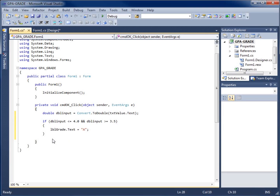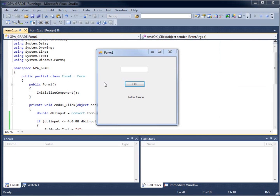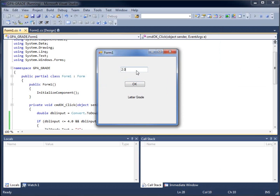If we run the code now and the GPA is between 3.5 and 4.0, it will display A. I'll hit run and test it. If I enter 2.0 and hit OK, nothing happens. But if I enter 3.7 and hit OK, the label changes to A. Now I'll close the program and go back to the code.